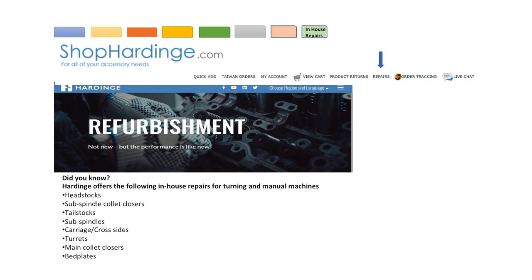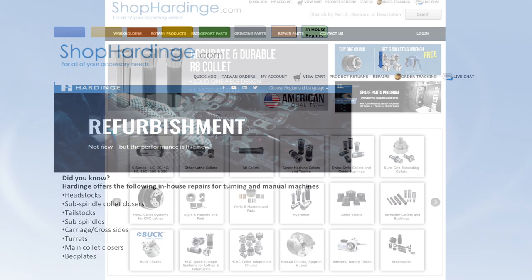Rush repair service available upon request. Additional fees apply. Click on the refurbishment button on shop Hardinge. You will be directed to a form which you will fill out completely and submit. You will be contacted within 24 hours with a quote for your request.